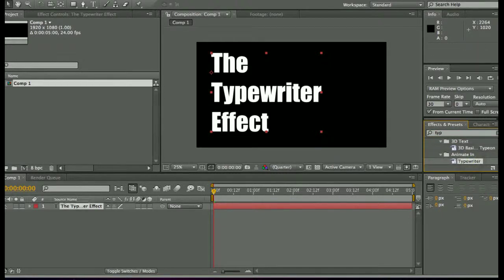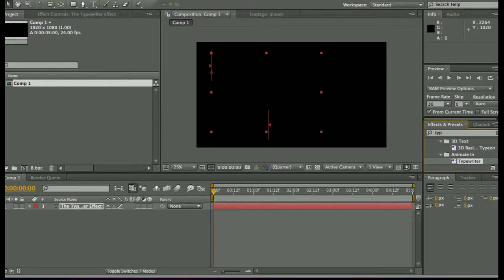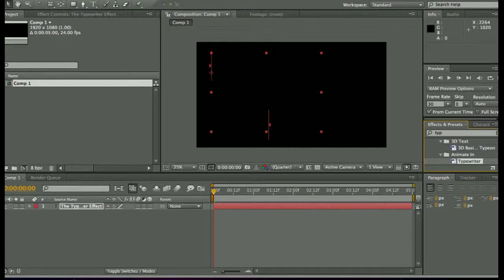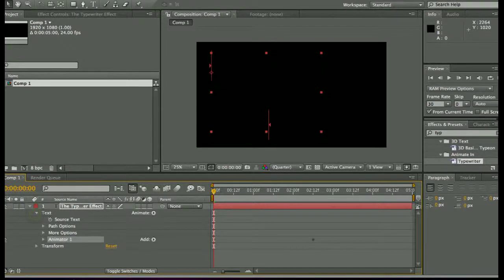I'm going to drag that over to my layer with the text and you see it disappears. It already comes animated with the keyframes and everything. That's why it disappeared, it's at the beginning so it's at 0%. I'm just going to drop this down and take a look at it.